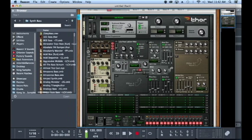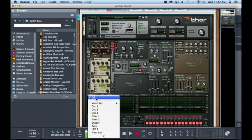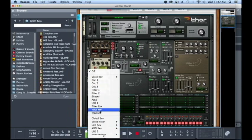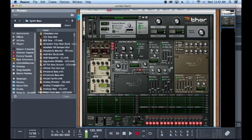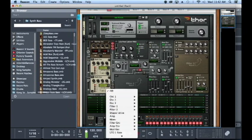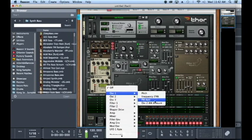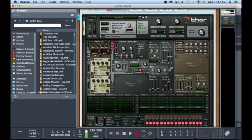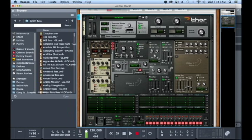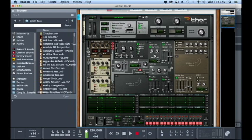One thing I would recommend doing is tossing an LFO on the FM amount knob, that way it's just moving slightly. I like tempo syncing it just so that it doesn't go crazy.